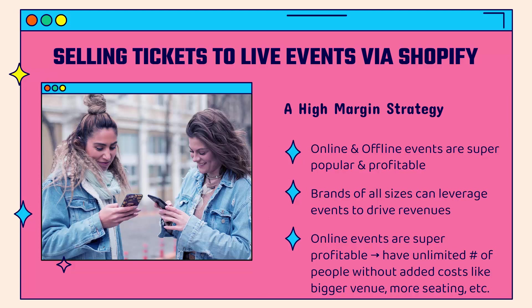Online events especially are super profitable. You can have an unlimited amount of people, unlimited ticket buyers and attendees, without having additional costs like having a bigger venue or more seating or more beverages and food and snacks and security, etc. So a lot of benefits to doing online. And all brands, all sizes can take advantage of this.